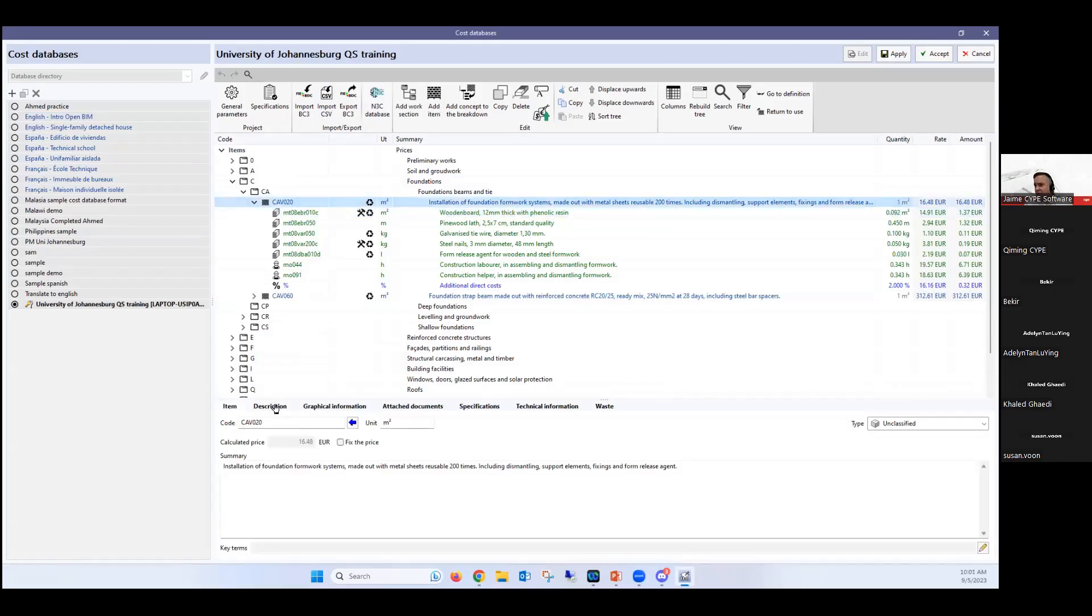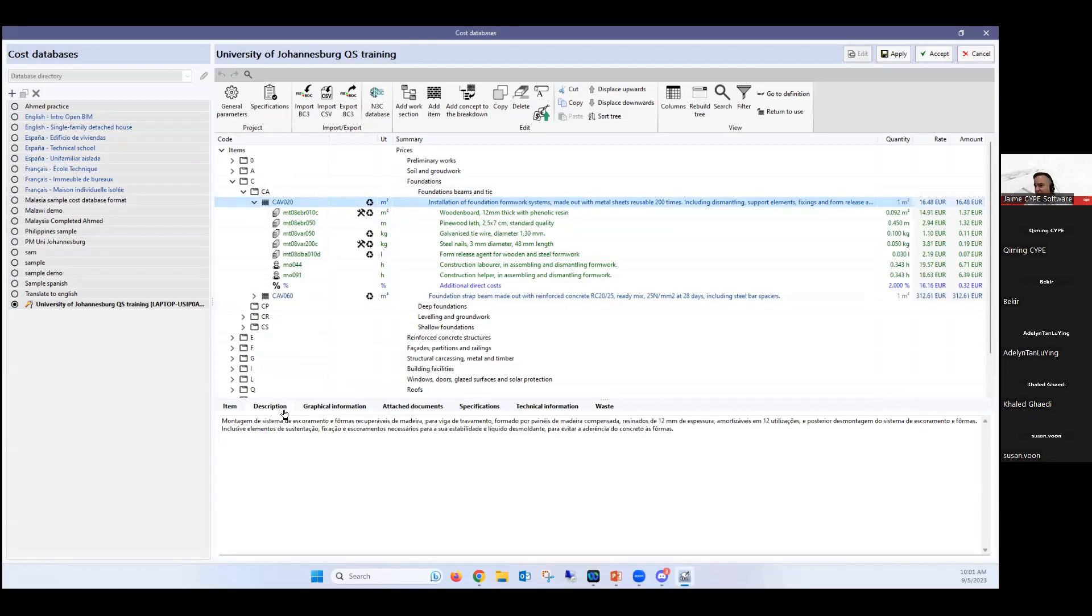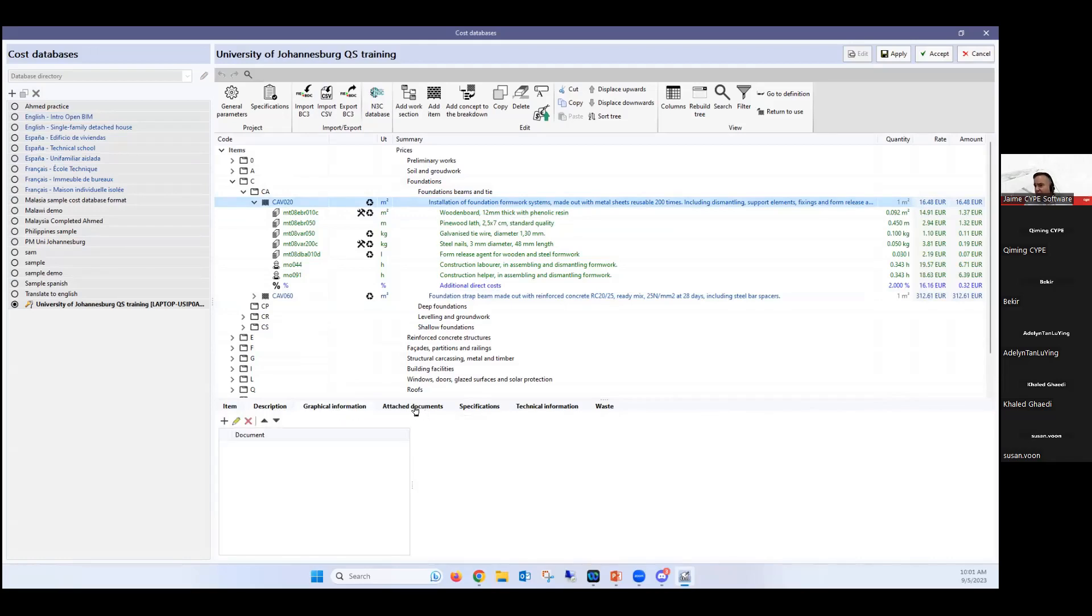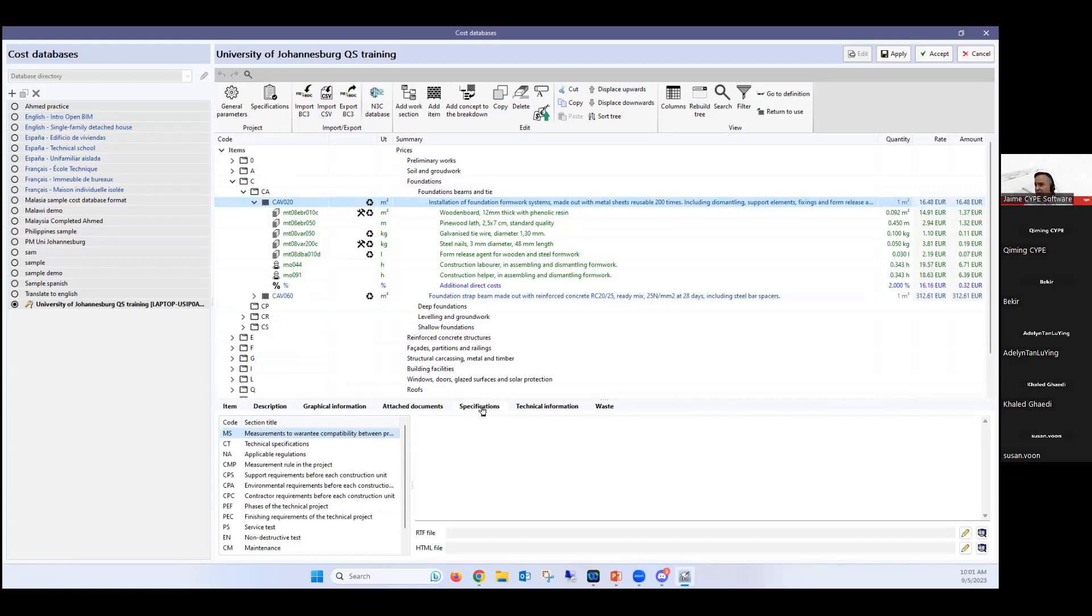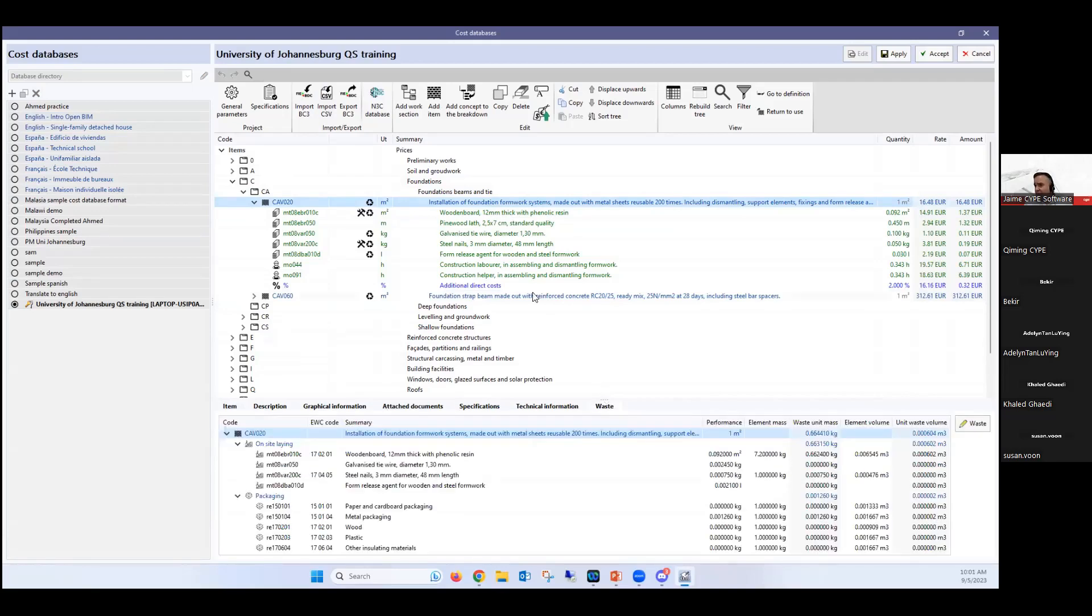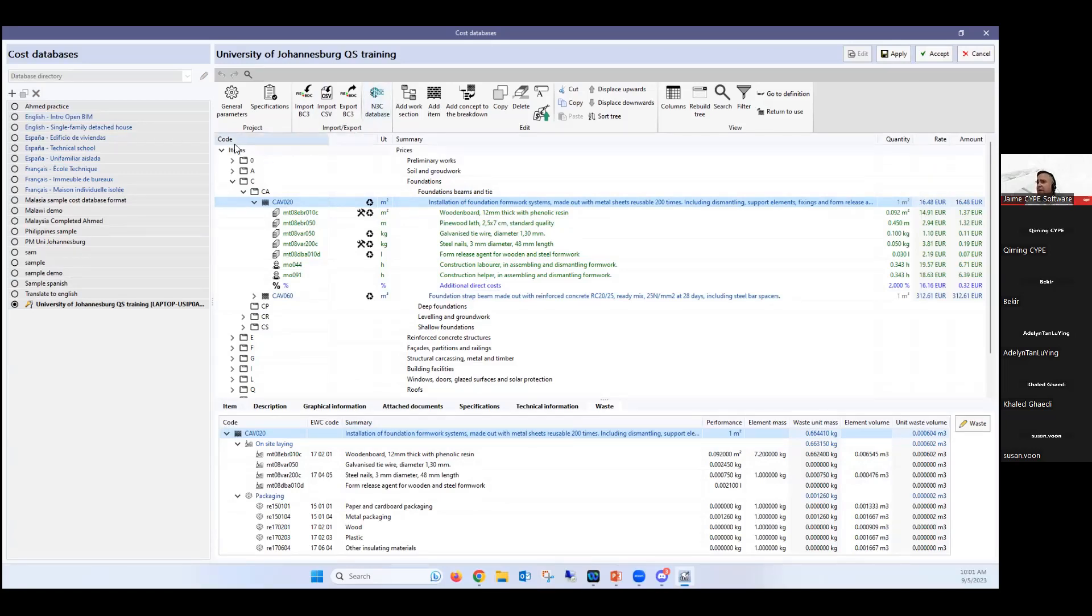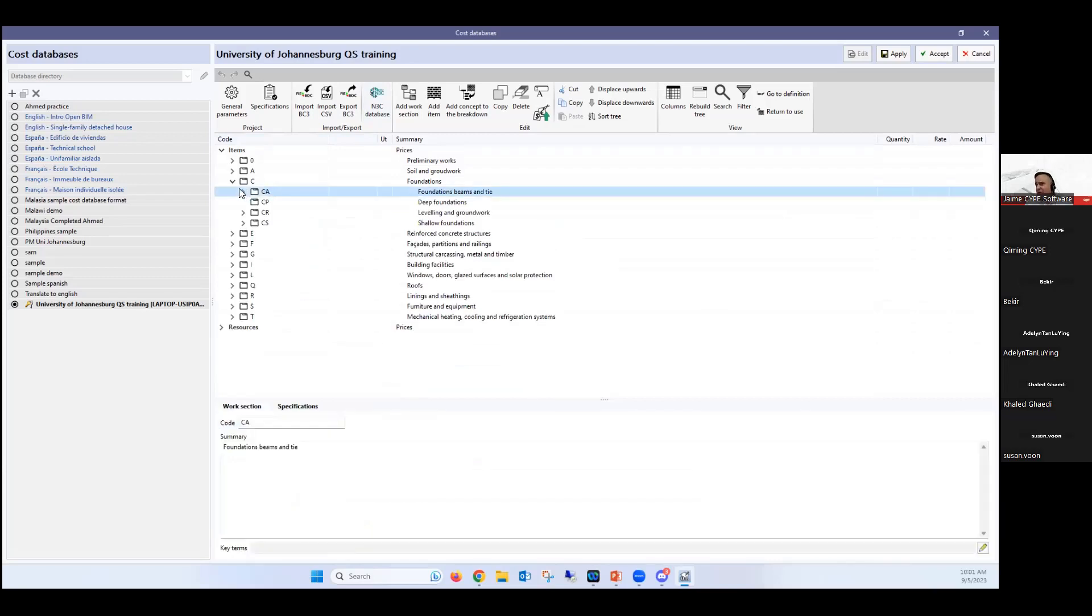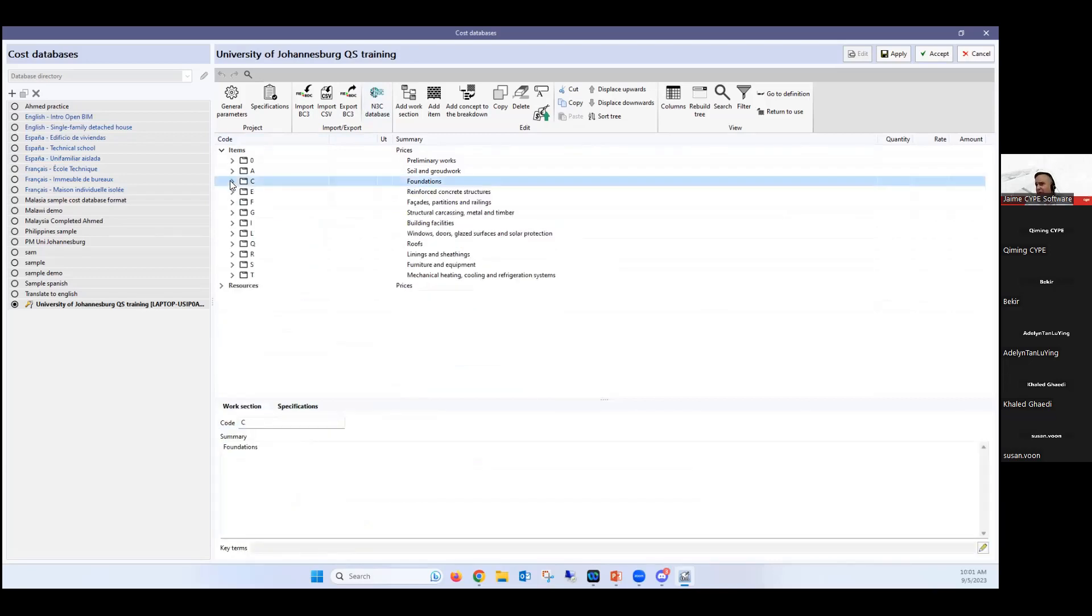Our program can also take into account, if you see here in these particular bunks, we could take into account concepts such as waste generated. And you see here in the bottom, for example, for this item, we have a description of the item. We can have graphical information. We can have specifications, also technical information, which is right now each time being more and more important, like the physical properties, environmental data, and also the waste generated. As you can see in this item, which is just the formwork, I'm generating this waste from on-site laying and this waste from packing, and I can have the program take all this into consideration. It's quite simple for you to enter information and create a cost database. And once you have it, you can just always keep expanding it more and more.